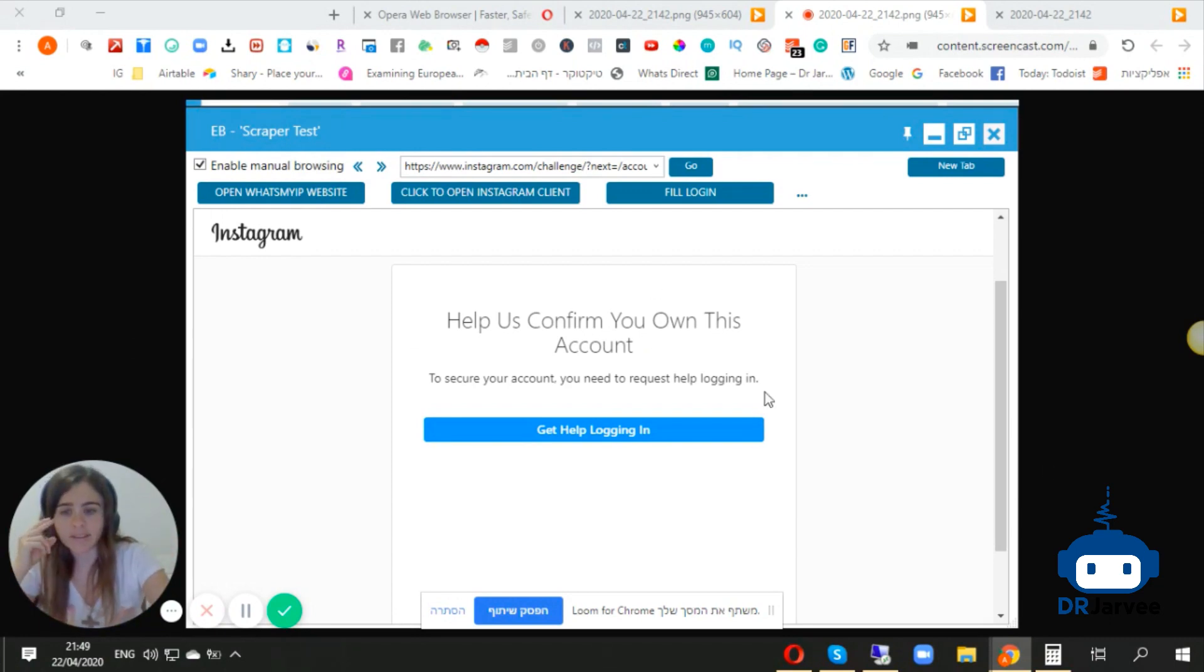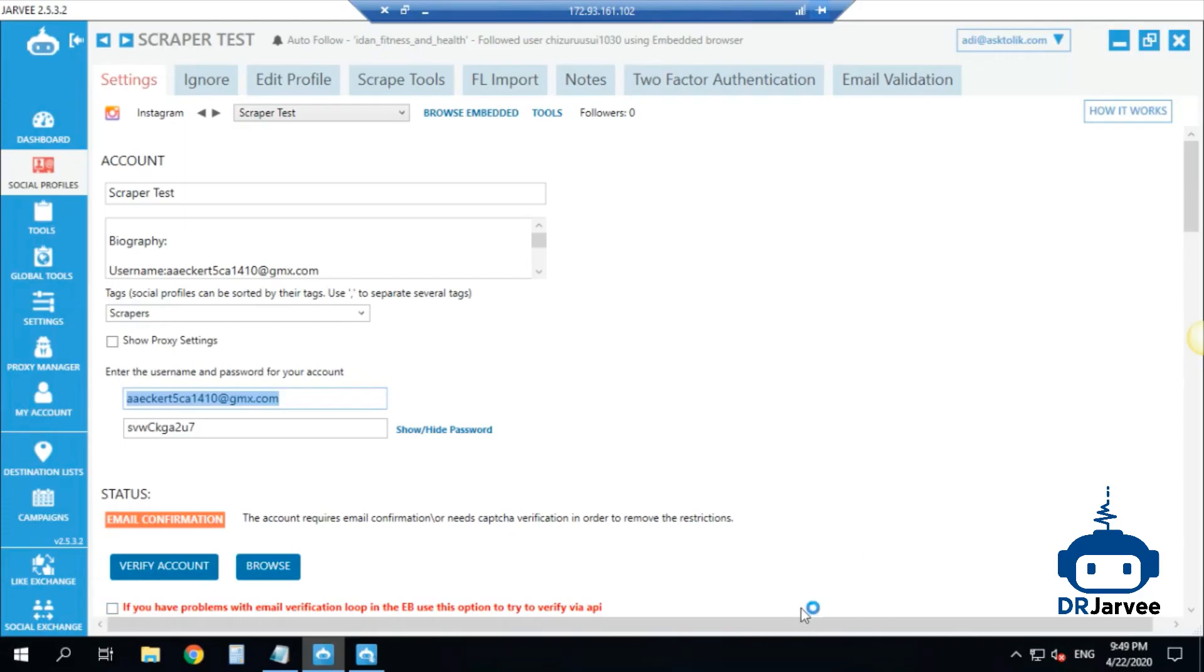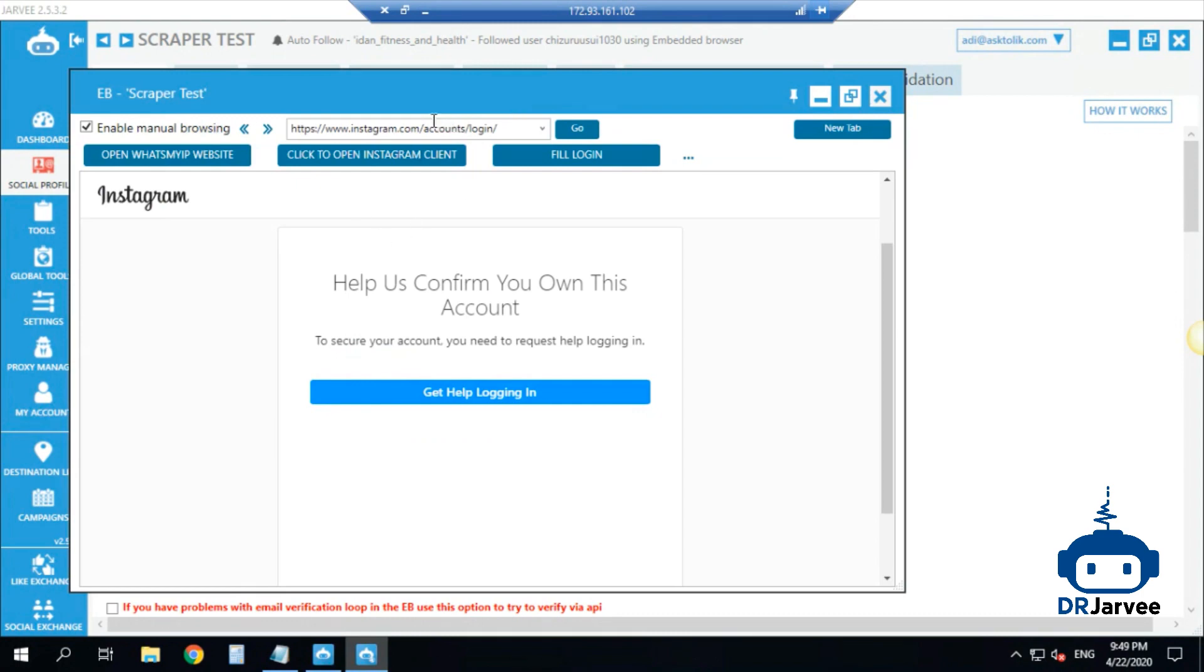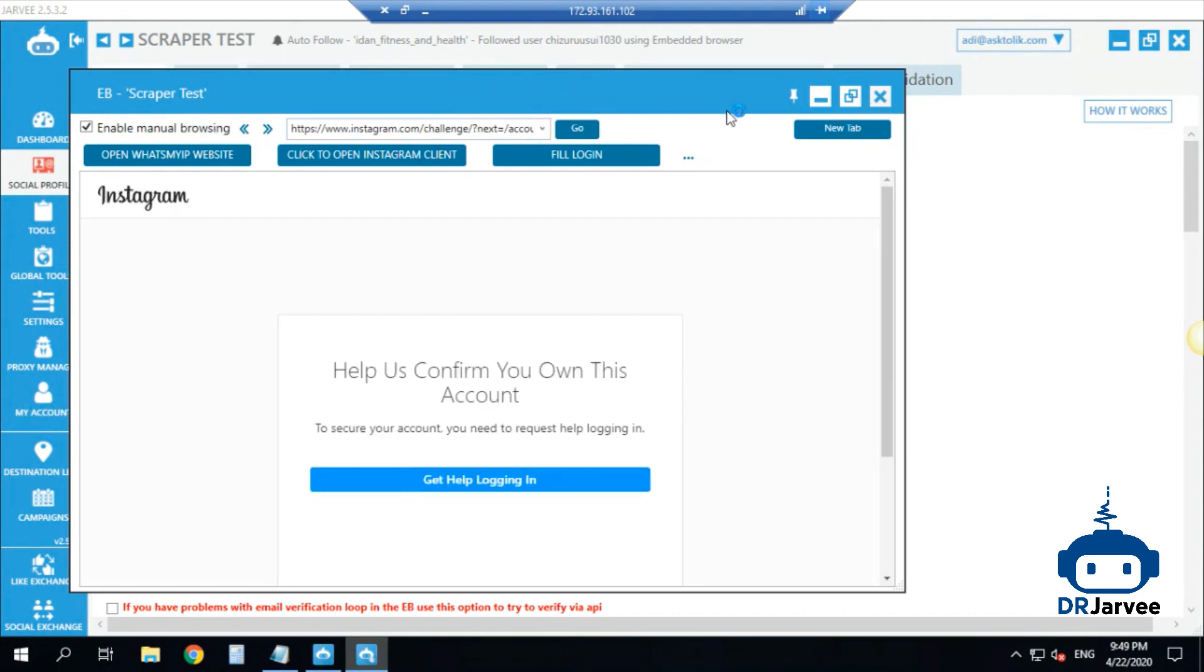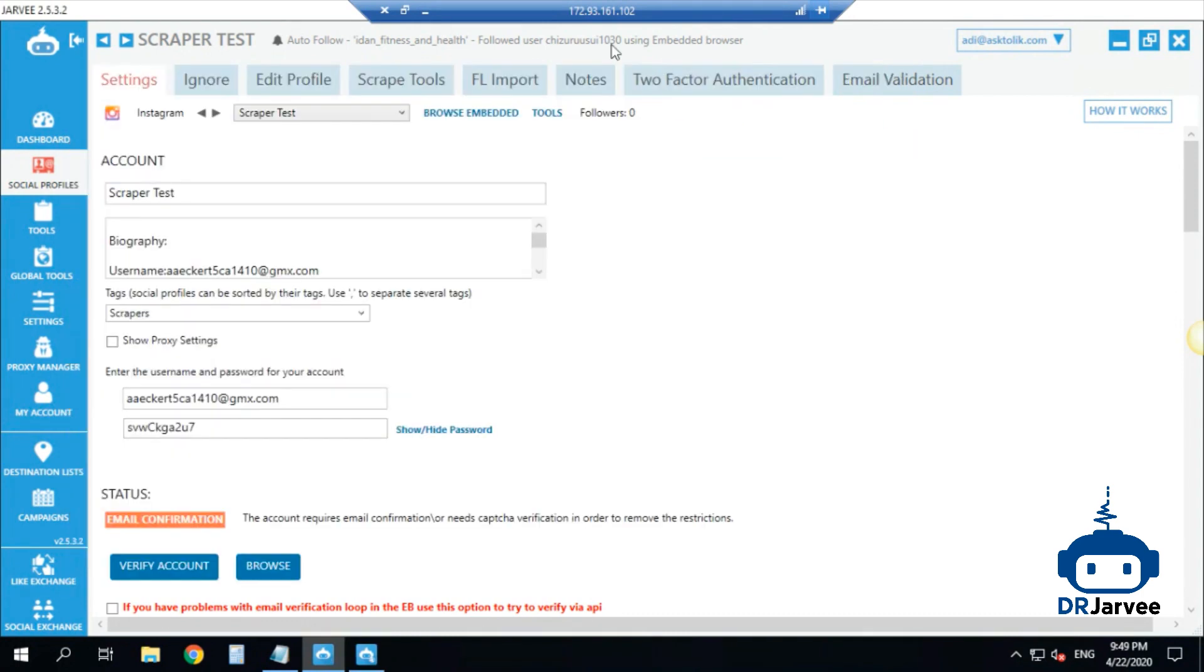Basically, you see this message on your Jarvee. As you can see here, you see my confirmation. Then when you open the browser, you see this not nice message.